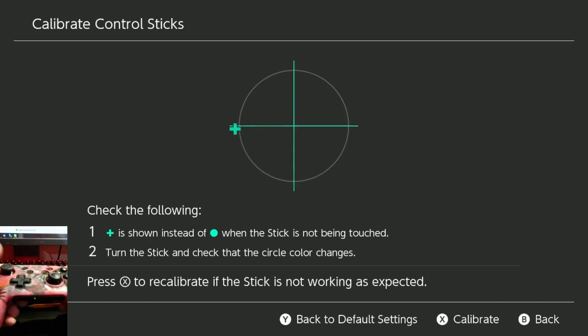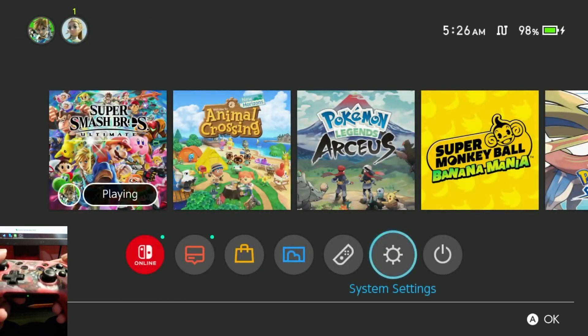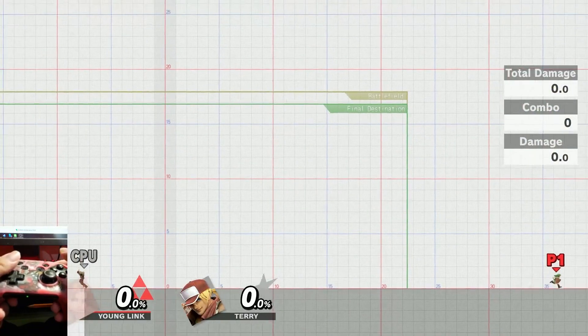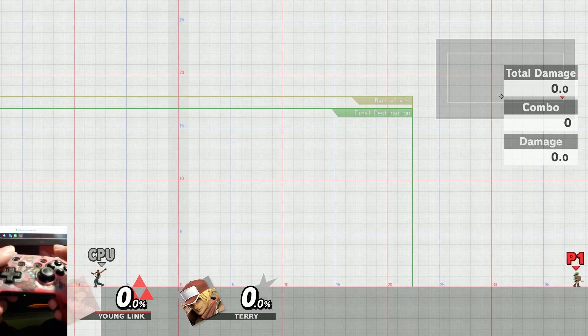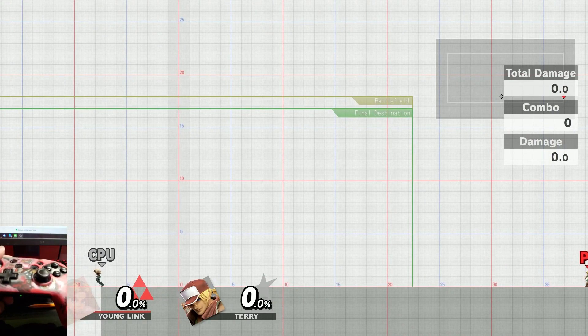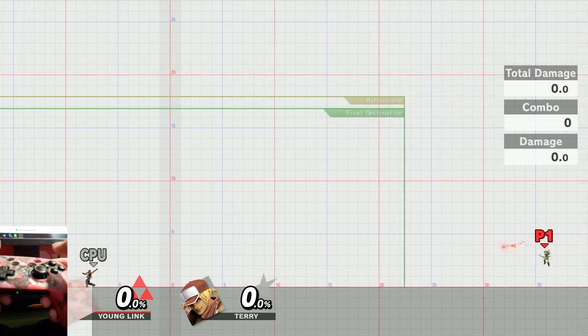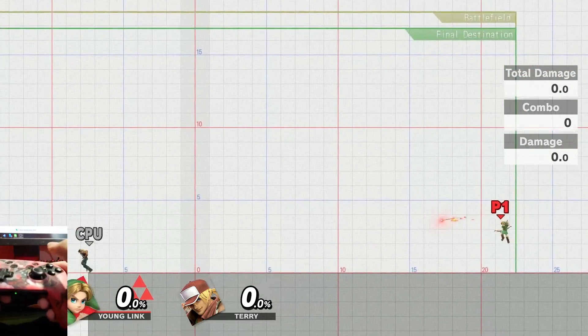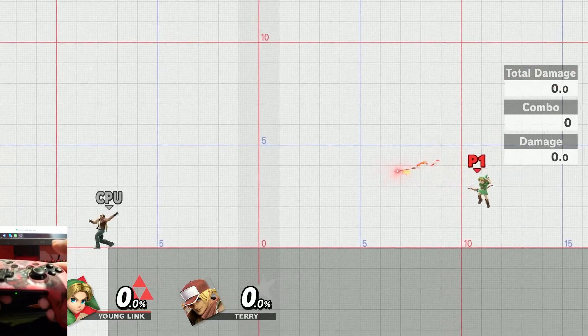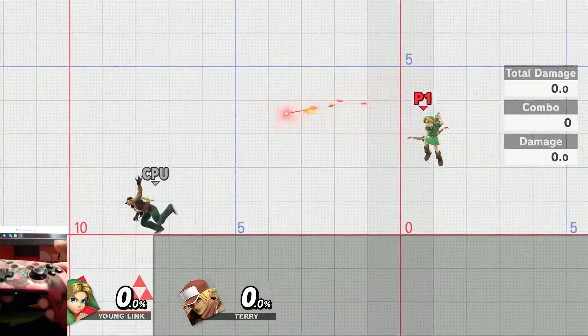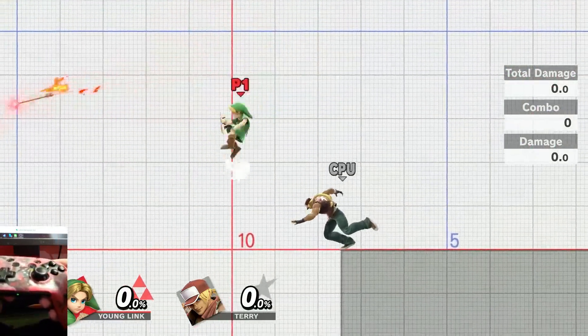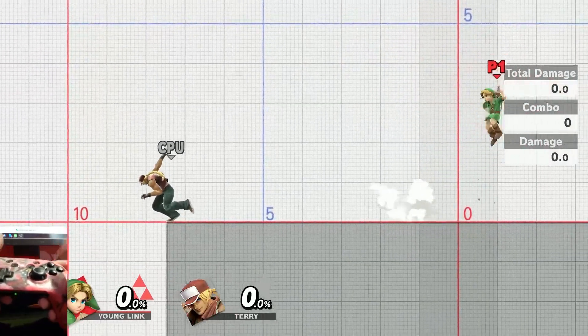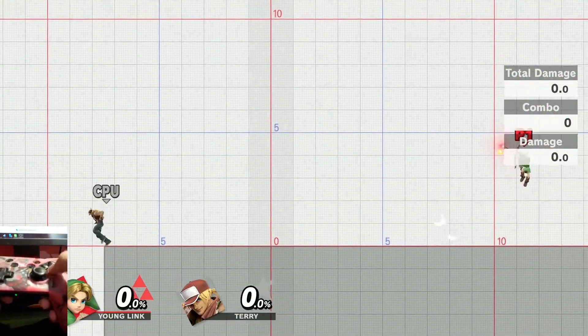This is a really big issue with pro controllers. So if we were to go to training mode and I try to do jumping neutral bees of Young Link, who definitely relies on that as neutral, then you can see that I'm just doing jumping neutral bees while going forward, and Young Link is doing like half of them are like bee reverse arrows, which is definitely something that you don't want.